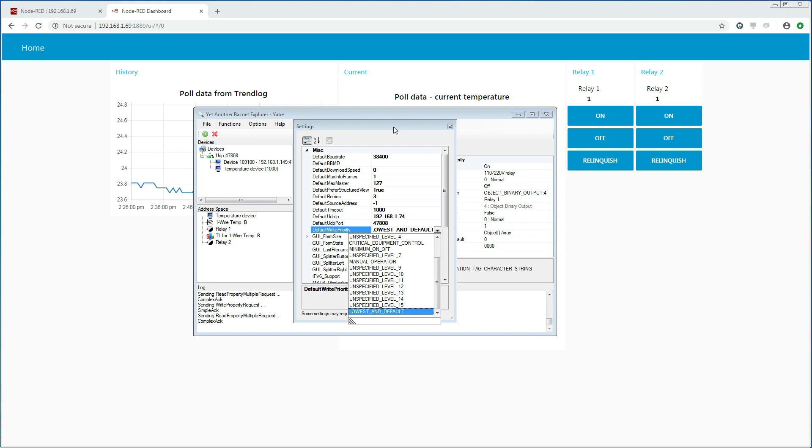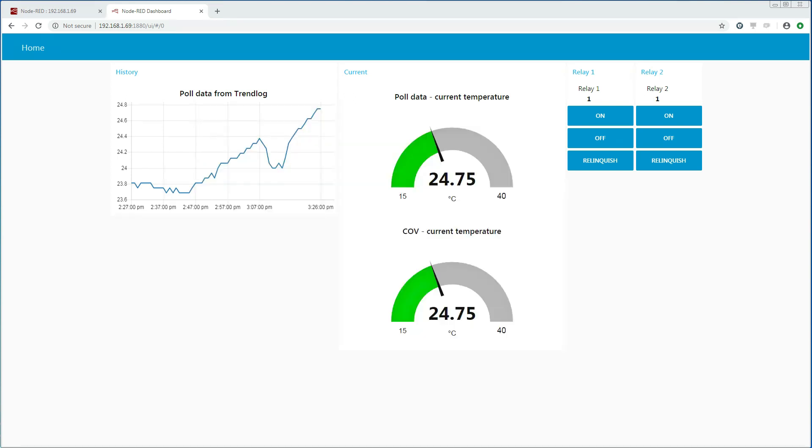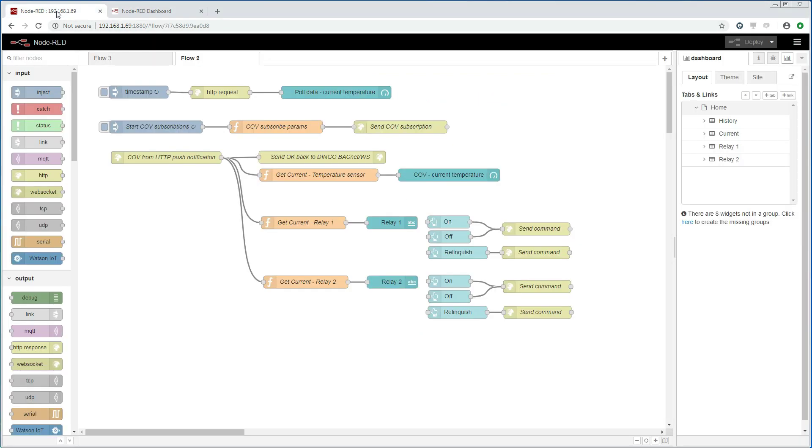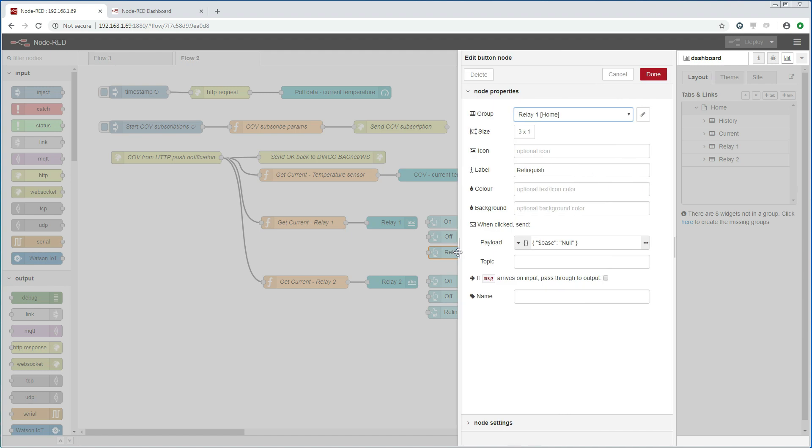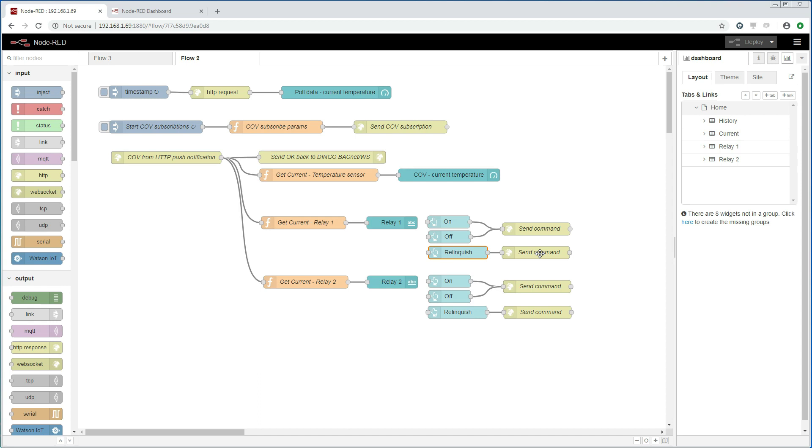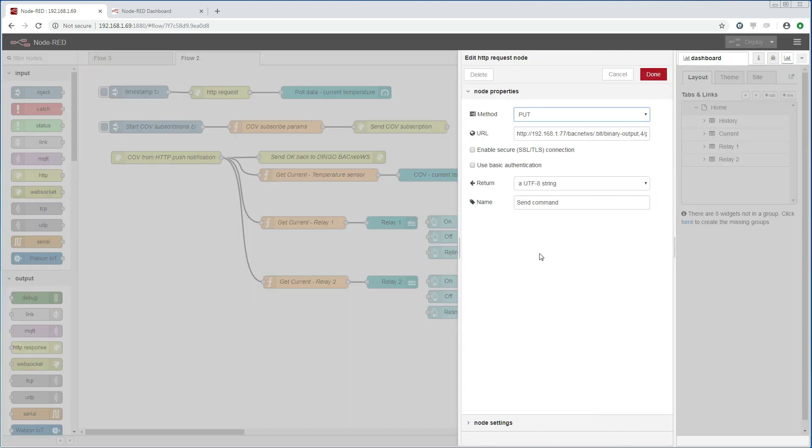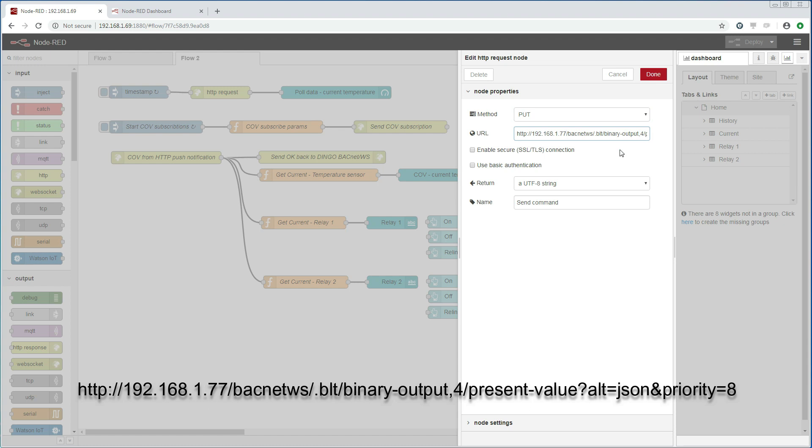I am going to show next how we relinquish the property. I have created another button called relinquish. The way to relinquish a property is by writing a null value to it. There are two ways to write a null value in the BACnet web services, either by using XML or JSON. I am using JSON and the payload here shows how that looks like in JSON. We then send the value via an HTTP request using the PUT method. The URL is a little bit different because we are now using JSON and it is of course important that the priority level is the same as when we were writing to the property.